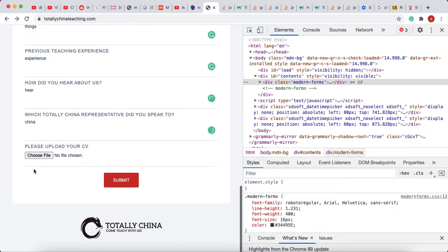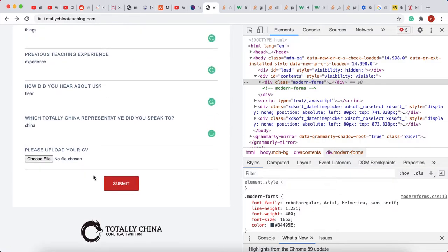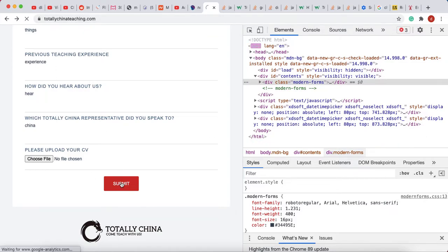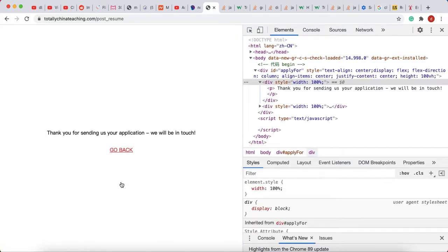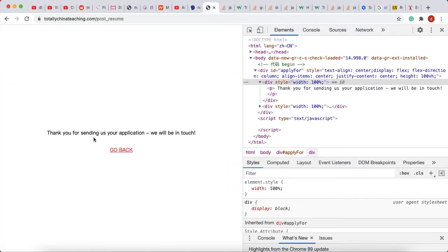It's just a random form submission, but in the real world, it says thanks for sending us your application, we'll be in touch soon. I didn't get the error, so if you can't reproduce an error, you should look into the log data.